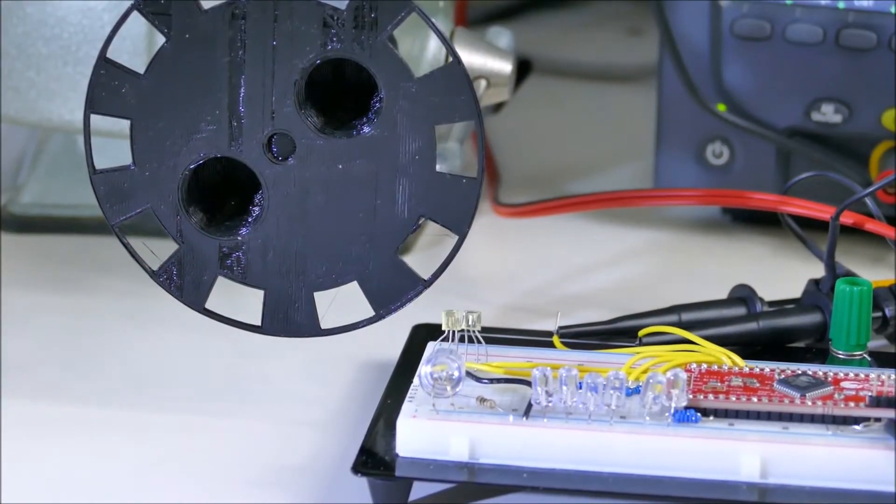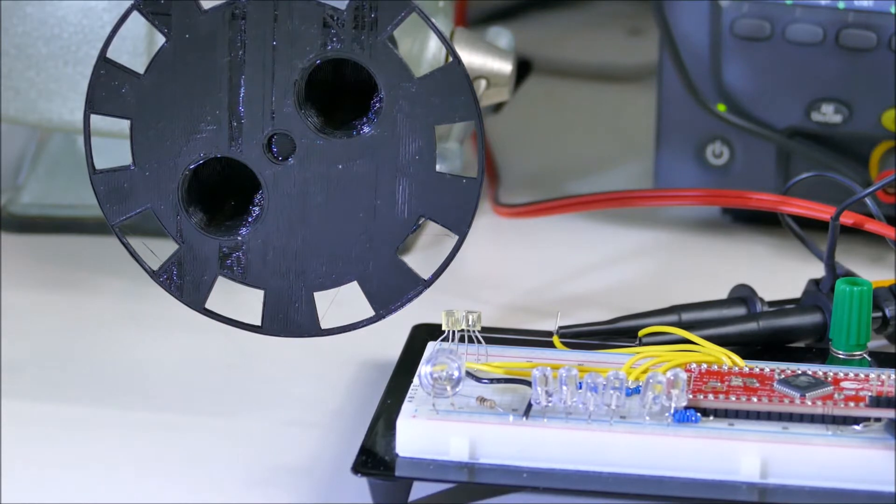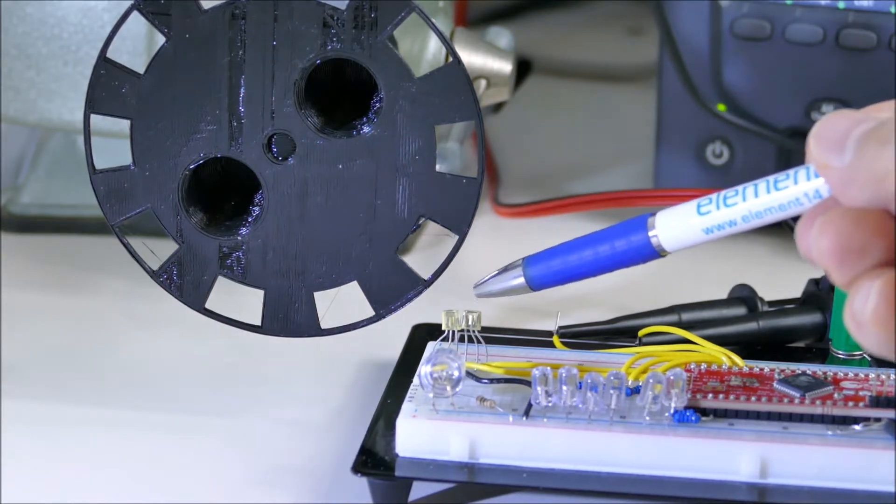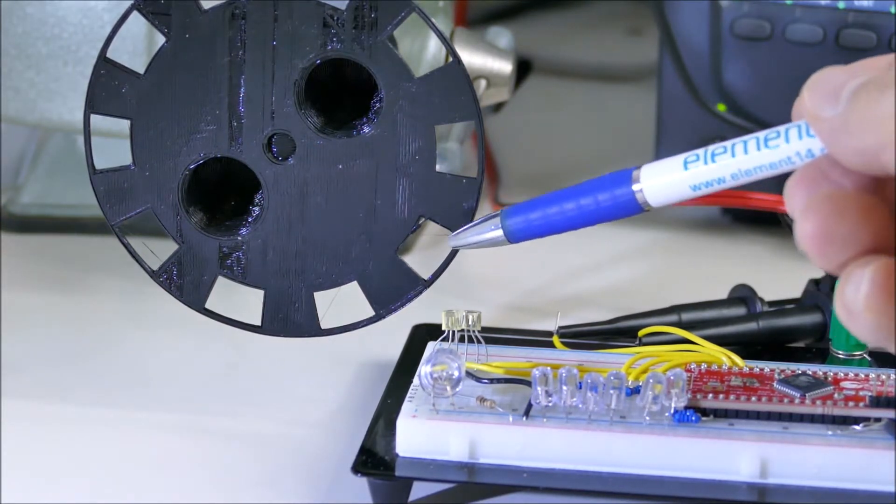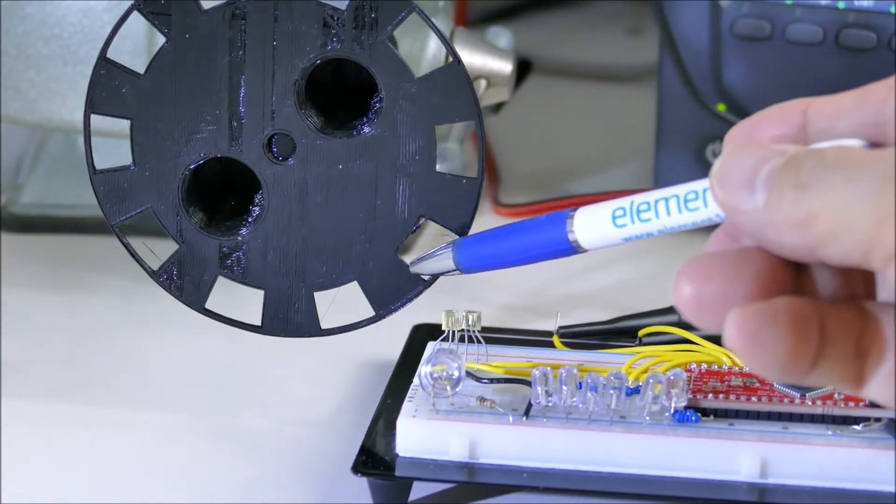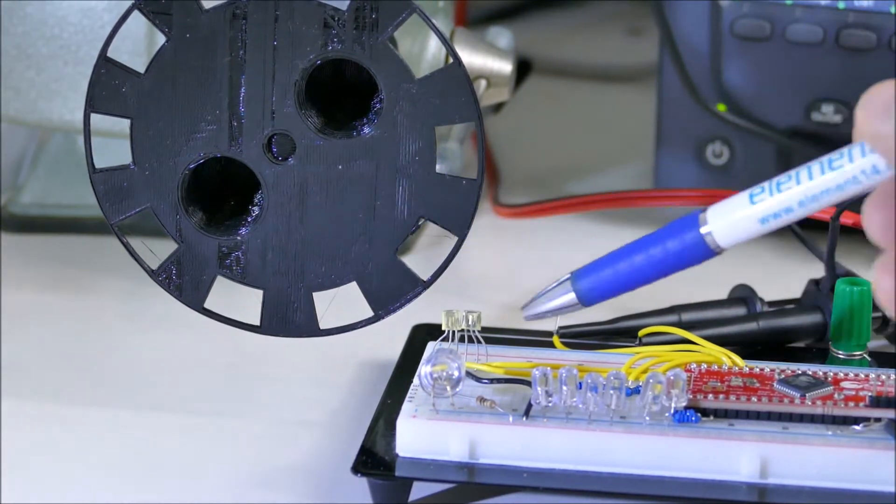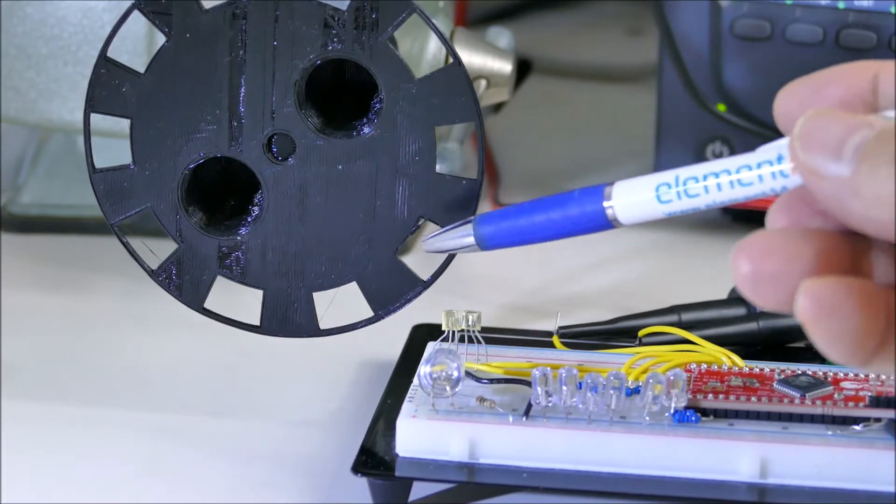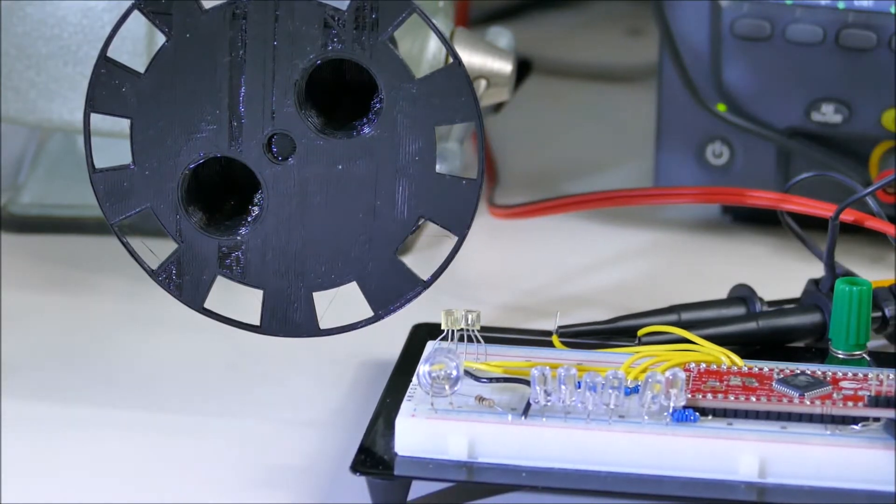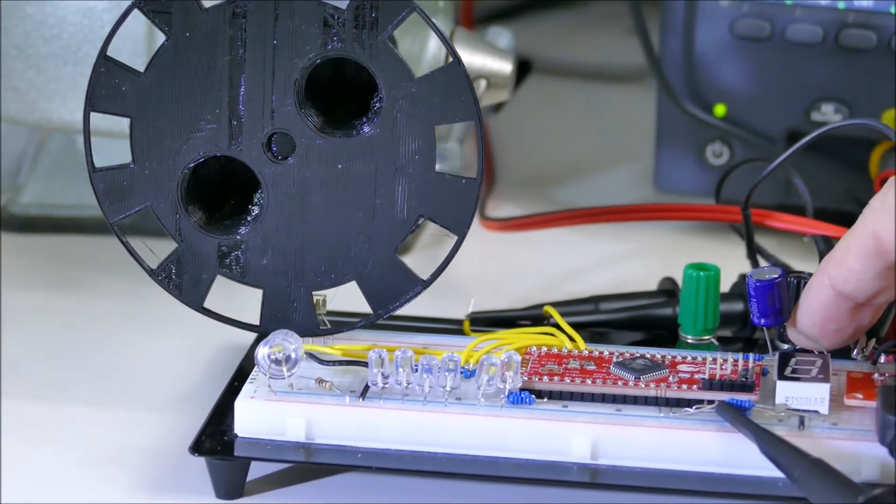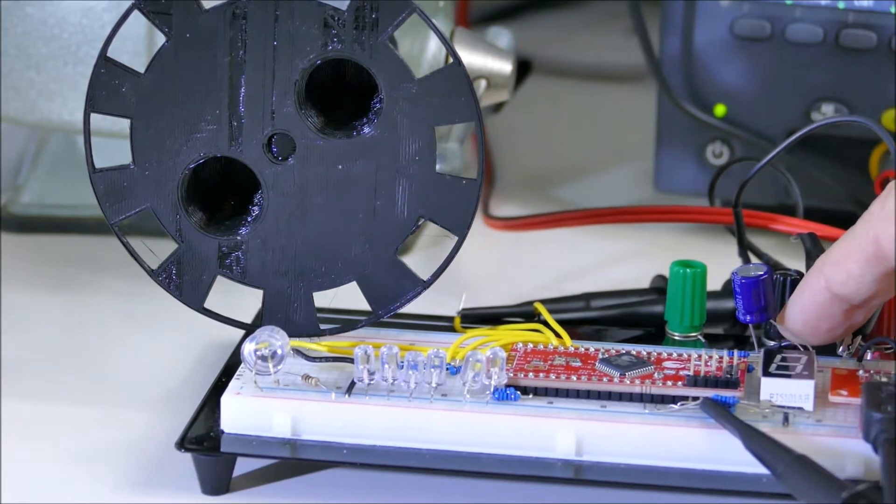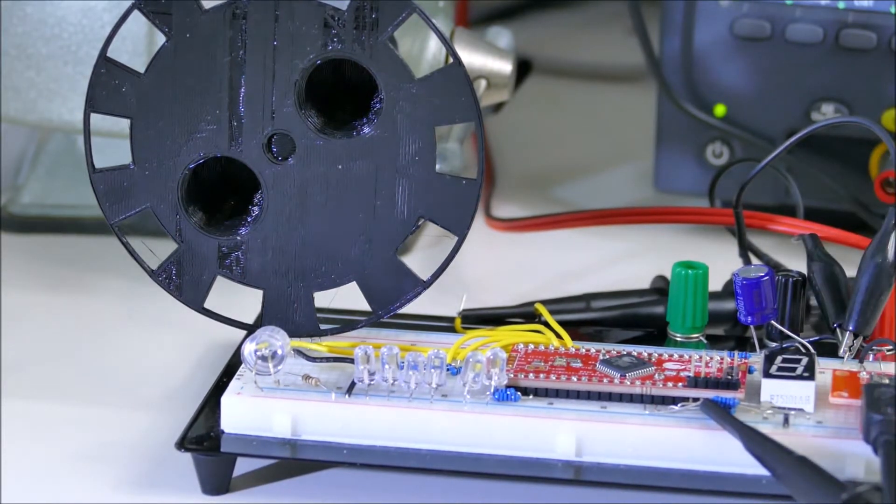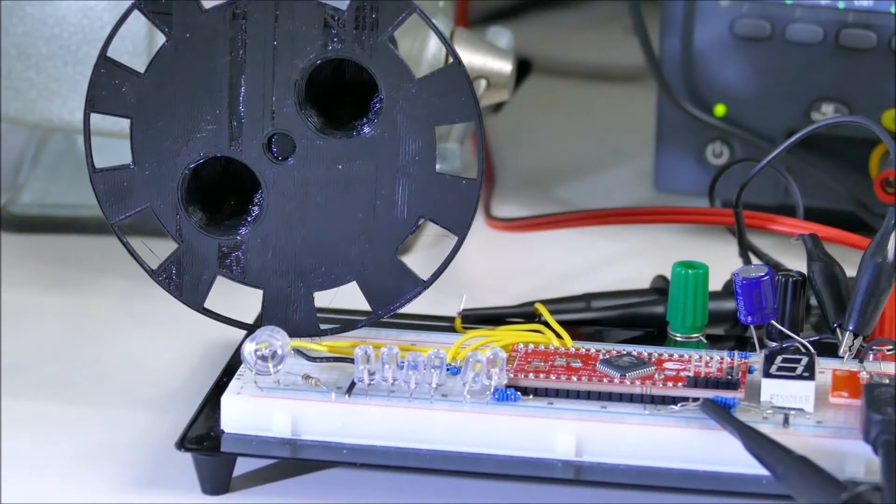First I want to show what a quadrature encoder looks like. I have these two photo transistors here which are going to be detecting the slots in this wheel. There's a light shining through the wheel which will give us a signal on the photo transistors, and I'm going to show what this signal looks like on the oscilloscope.